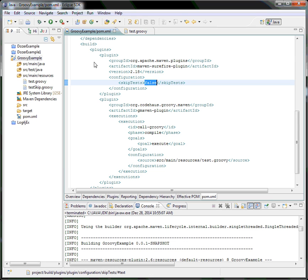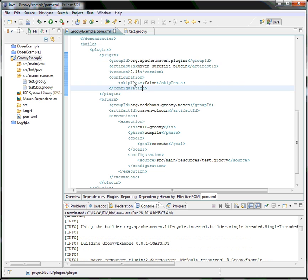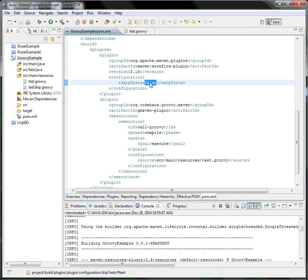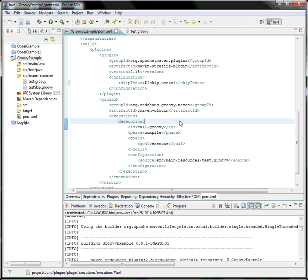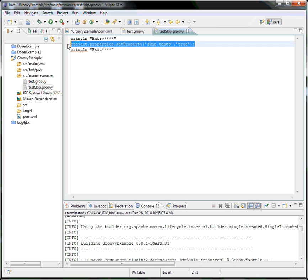I've included a plugin called Surefire which is useful to perform some actions on test cases. I'm using this Surefire plugin to skip test cases — 'skipTests=false' means tests will not be skipped, so it should be set to 'true'. I've created a variable called 'skip.test' which can be initialized and based on that value, test cases can be skipped or executed. The Groovy script file displays a message, prints an exit message, and sets the property value 'skipTests' to 'true'.